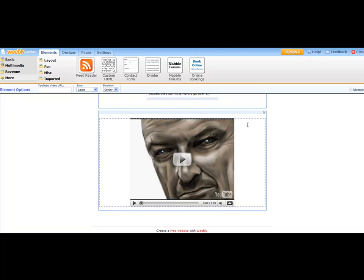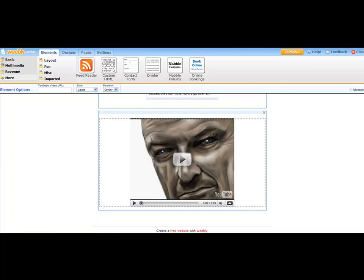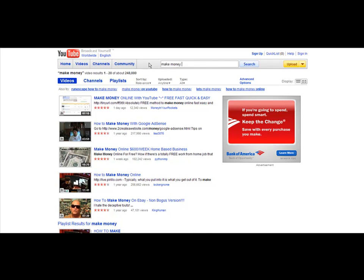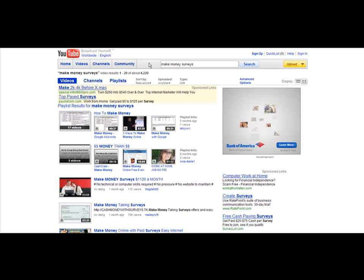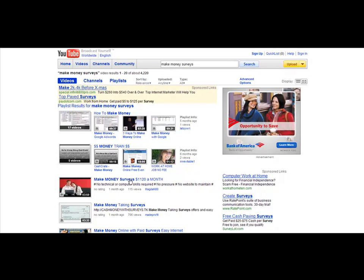And so I would go over here and I would look for videos related to make money surveys. That might be an idea, and I would just type that in.